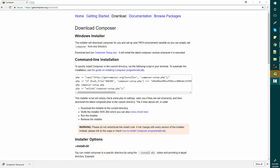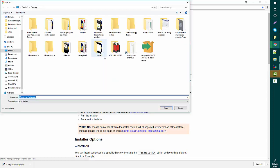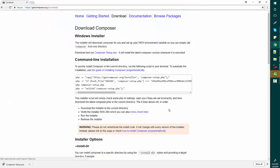First, you need to download the Composer setup executable. Go to this website, getcomposer.org, and press here to download it and save it.